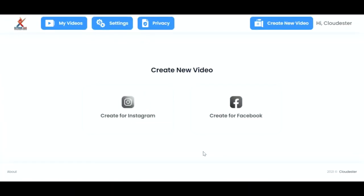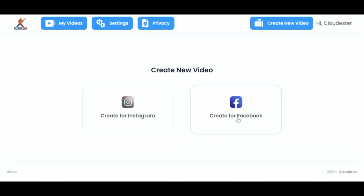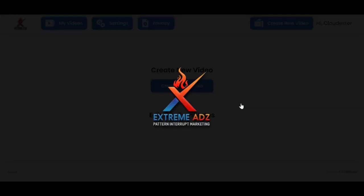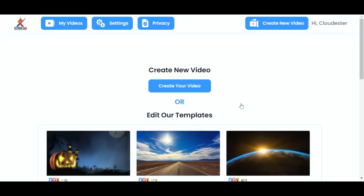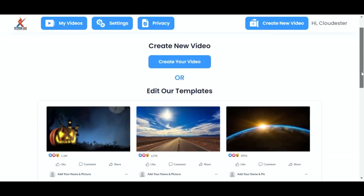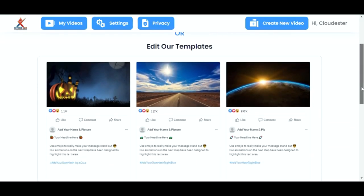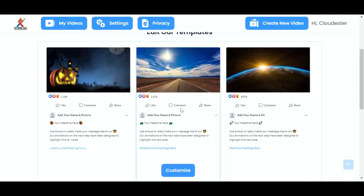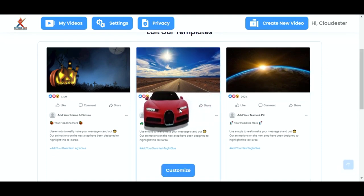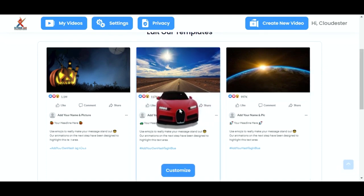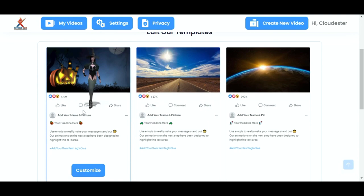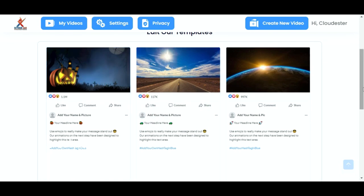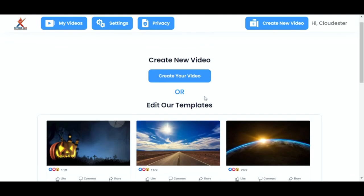Hi guys, it's Paul Lynch here with a quick walkthrough of our amazing new software that launches on the 22nd of March, Xtreme Ads. So I've just logged into the software, and I can pick to create an Instagram video or a Facebook video. So I'm just going to click on Facebook. And from here, we can quickly edit one of the templates. Just by hovering over, you can see the animation, and just click customise to edit that really quickly. I'm just going to create a new video.